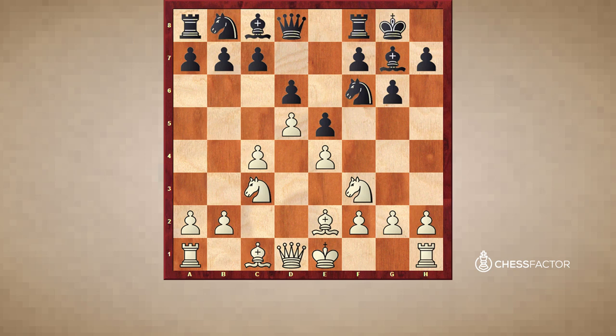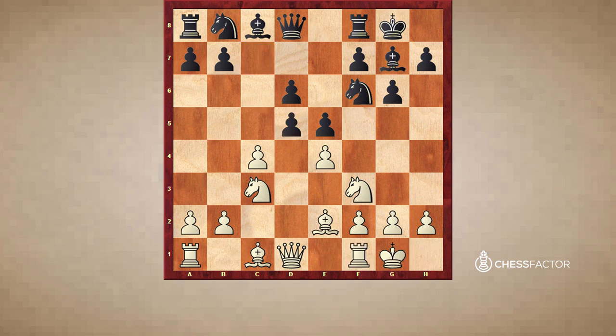Black has to make a big decision - what should he do with this pawn on c7? He could decide to play c6, and then maybe white castles, and then pawn takes, and we have reached the King's Indian Type 1 structure, which is characterized by having an open c-file.